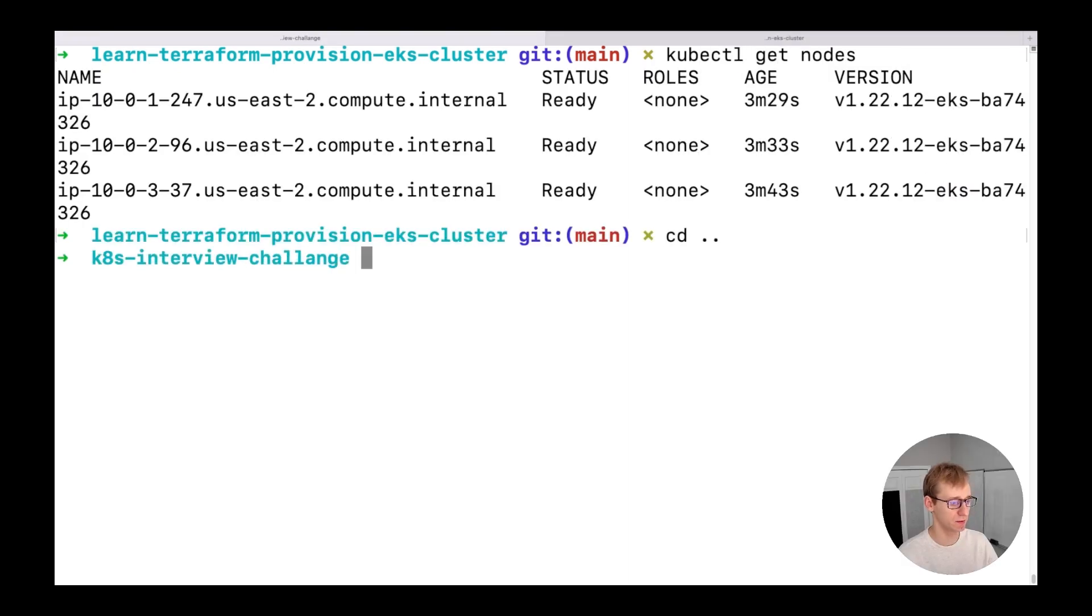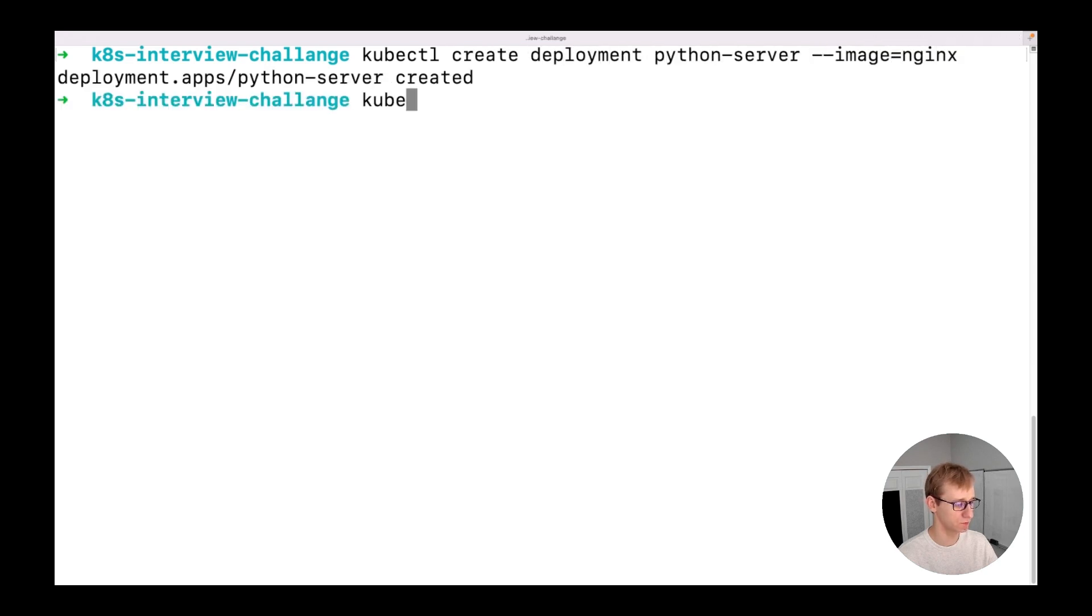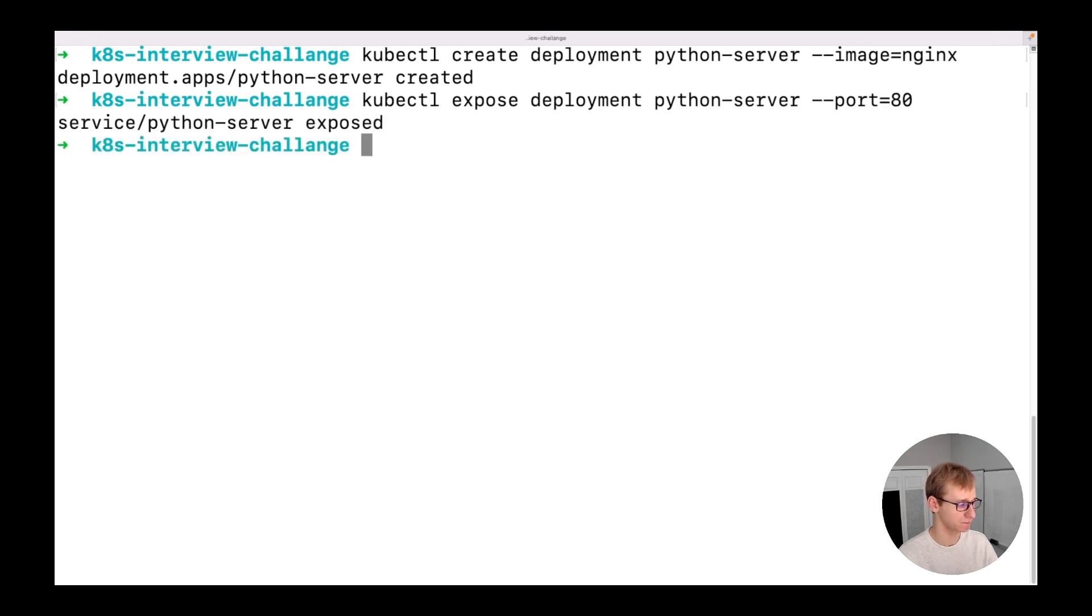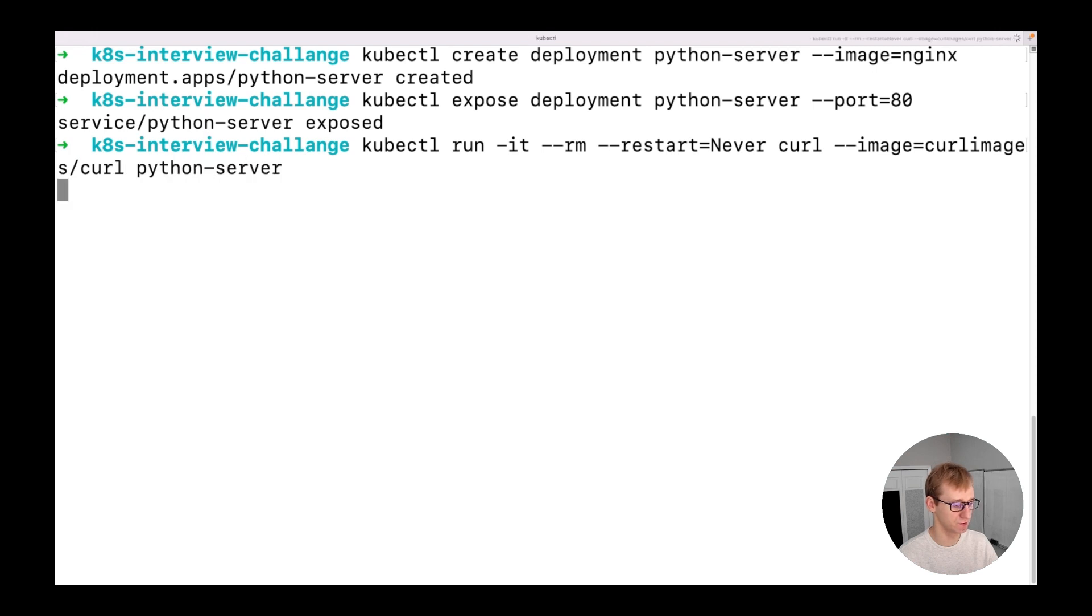Before we deploy the actual container to Kubernetes, let's create a deployment that's running nginx container as a mock. And also we will expose it using the cluster IP service. To test the web server, we will run one more container that will use curl to connect to the exposed service. What we received is a standard HTML response which is returned by nginx.